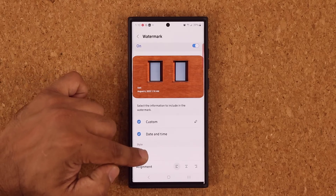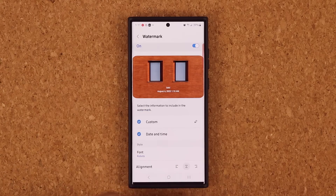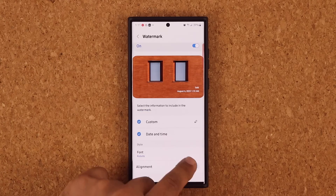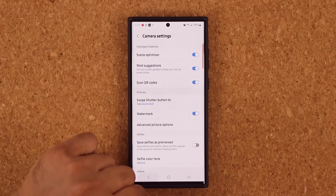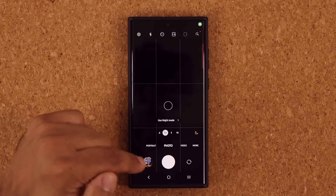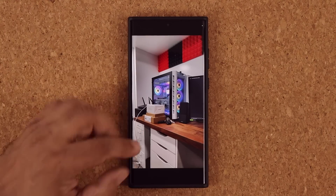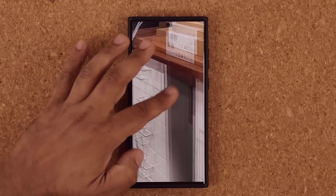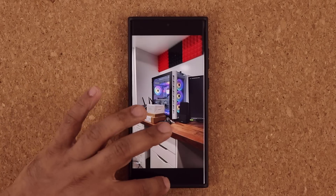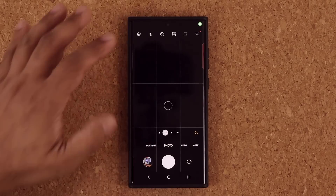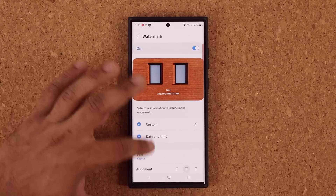You can change the font and also change the alignment. For example, I just took a photo of a computer, and at the bottom I've got my watermark — you can see it says Saki. So that's going to be automatic and fully customizable as you just saw.